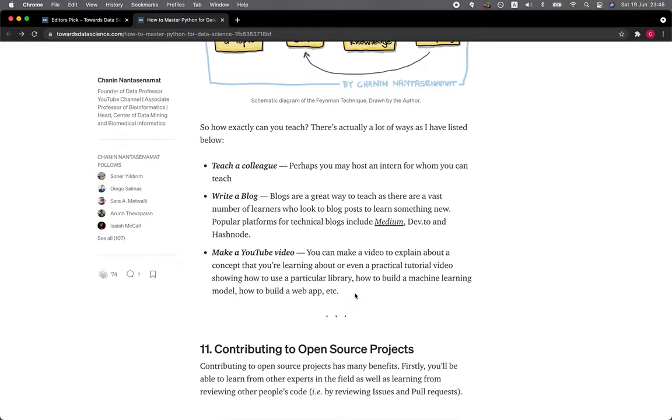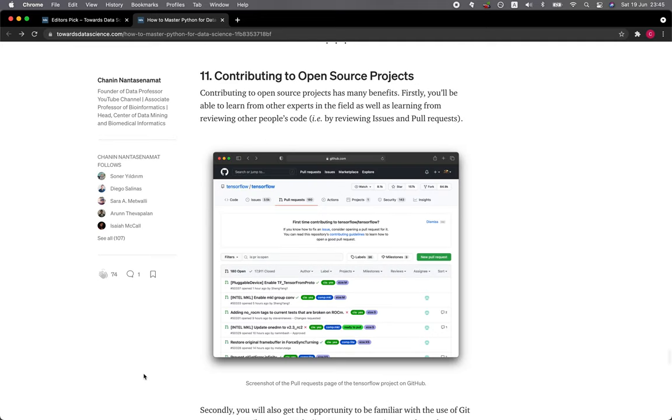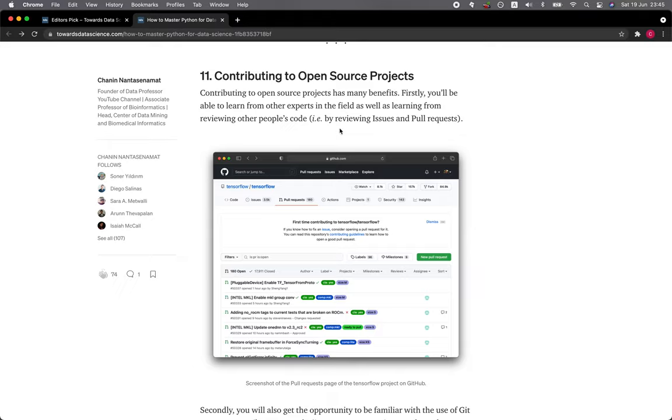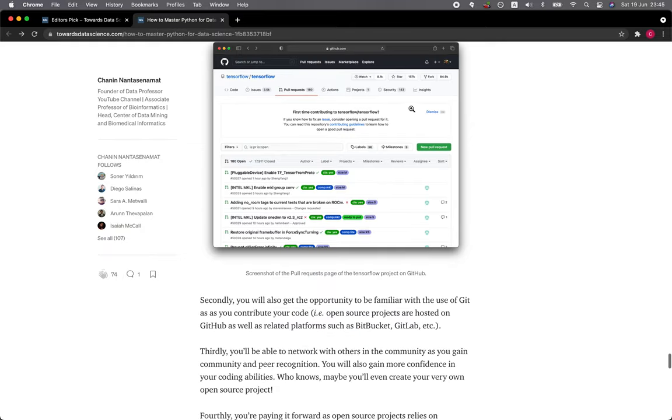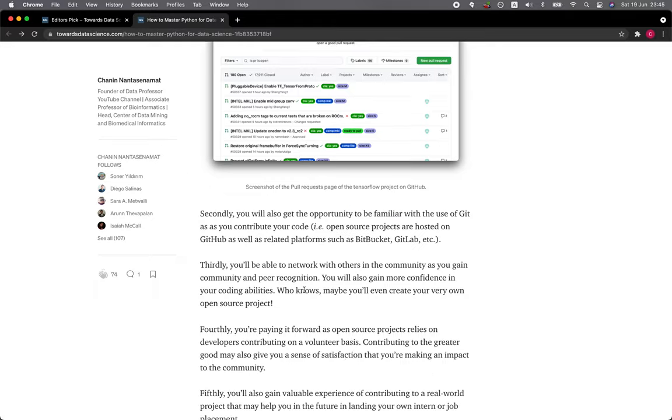Section 11: Contributing to Open Source Projects. Contributing to open source projects has many benefits. Firstly, you'll be able to learn from other experts in the field as well as learning from reviewing other people's code, particularly by reviewing issues and pull requests, as shown in the screenshot here, which shows the pull request page of the TensorFlow project on GitHub. Secondly, you will also get the opportunity to be familiar with the use of Git as you contribute your code. Open source projects are hosted on GitHub as well as related platforms such as Bitbucket and GitLab.